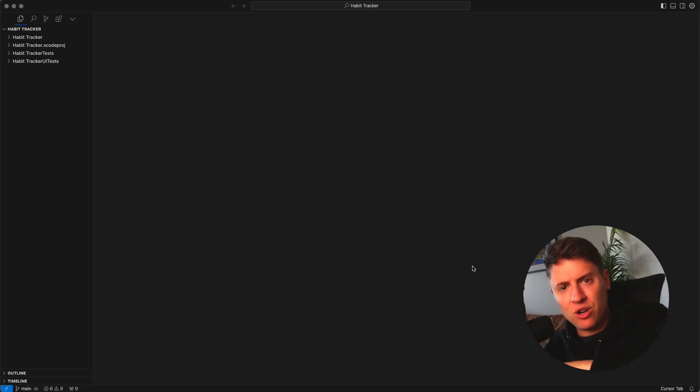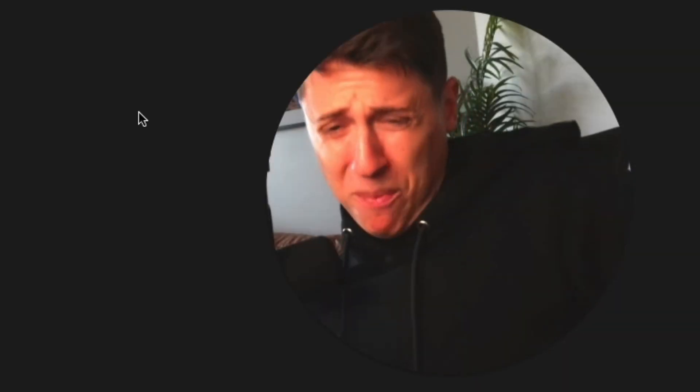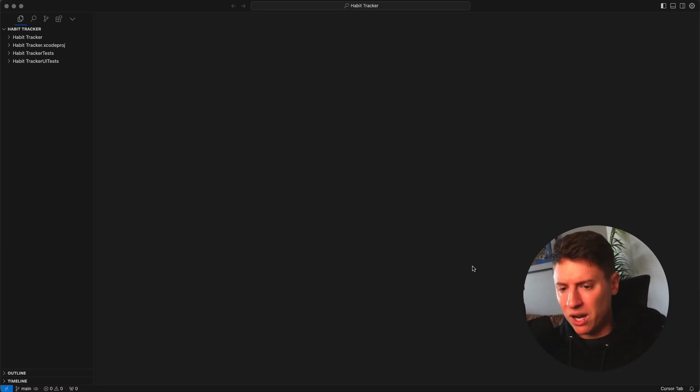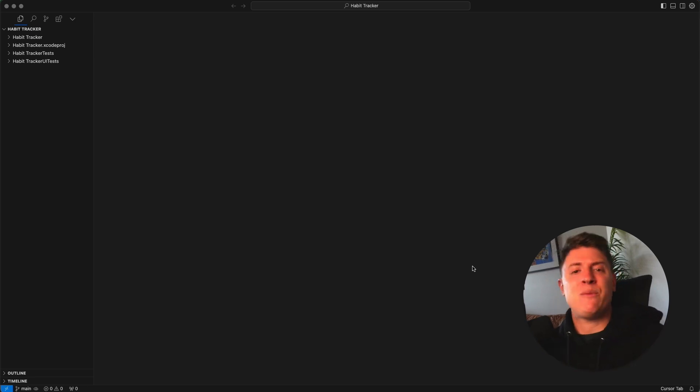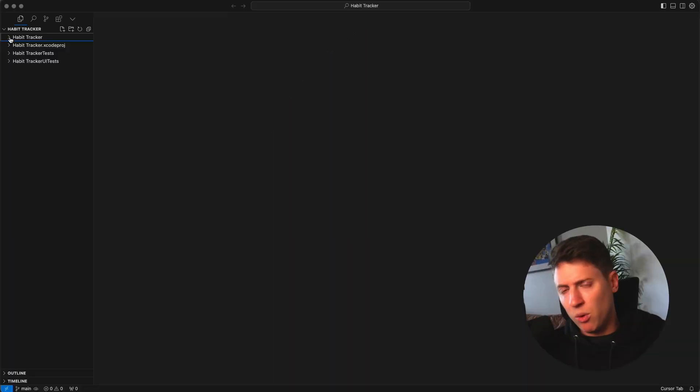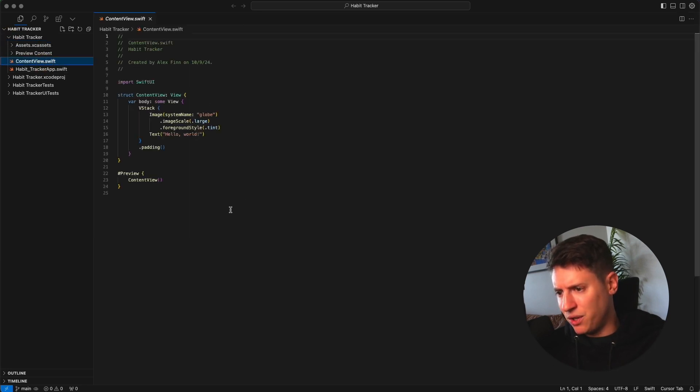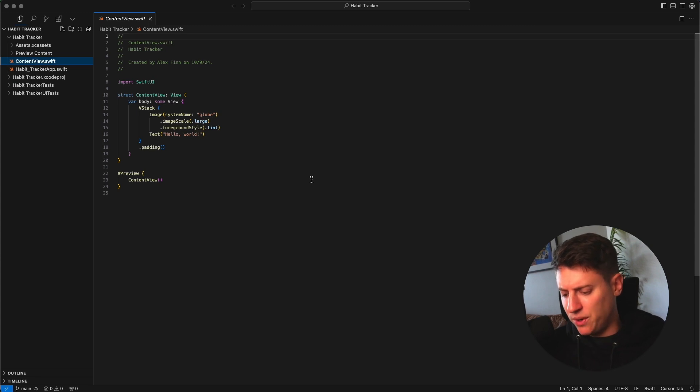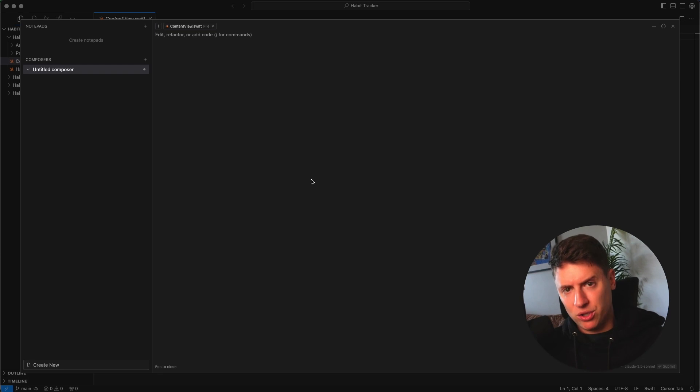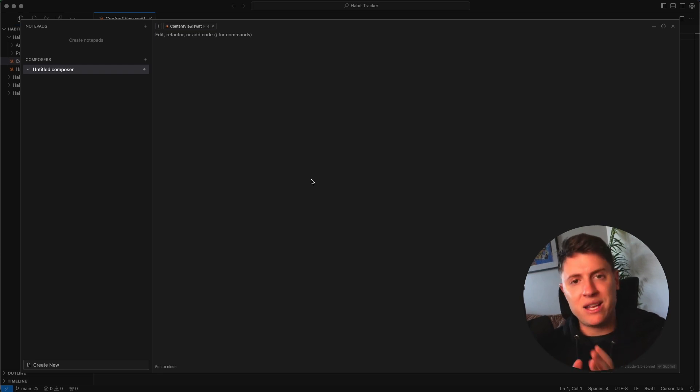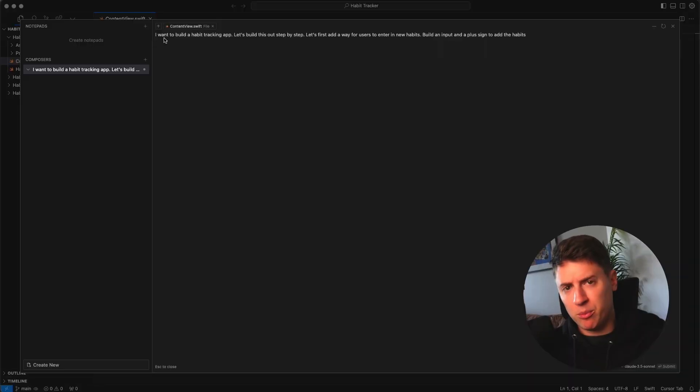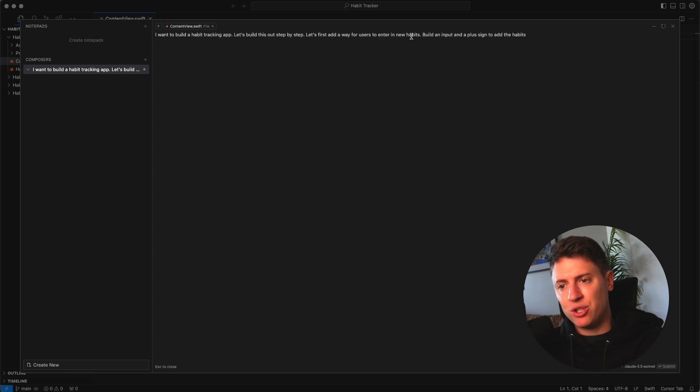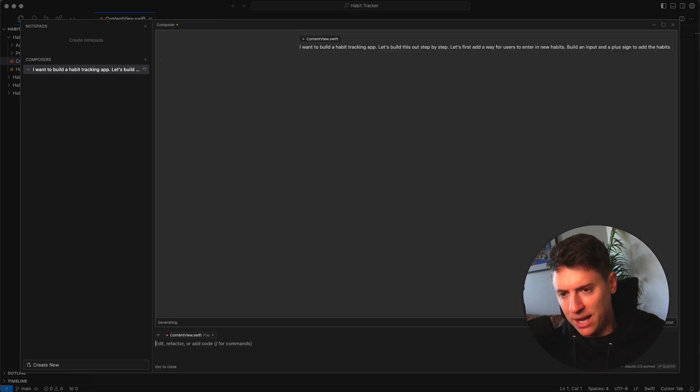Now we have the same code opened up in Xcode that we do in Cursor. So anything we do in Cursor will show up in Xcode. Basically this is how it works. We're going to be doing everything with AI in Cursor. We're going to be telling Cursor exactly what we want to build with plain English using prompts. It's going to edit the code and then we open it up with Xcode to see what it looks like. Open up the habit tracker folder, open up the content view. You can see this is our main file. What we're going to do is command shift I. This opens up our composer and we're just going to tell the AI exactly what we want to build. I'm going to put in a prompt in plain English: I want to build a habit tracking app. Let's build this out step by step. Let's first add a way for users to enter in new habits, build an input and a plus sign to add the habits. I'm going to hit enter.